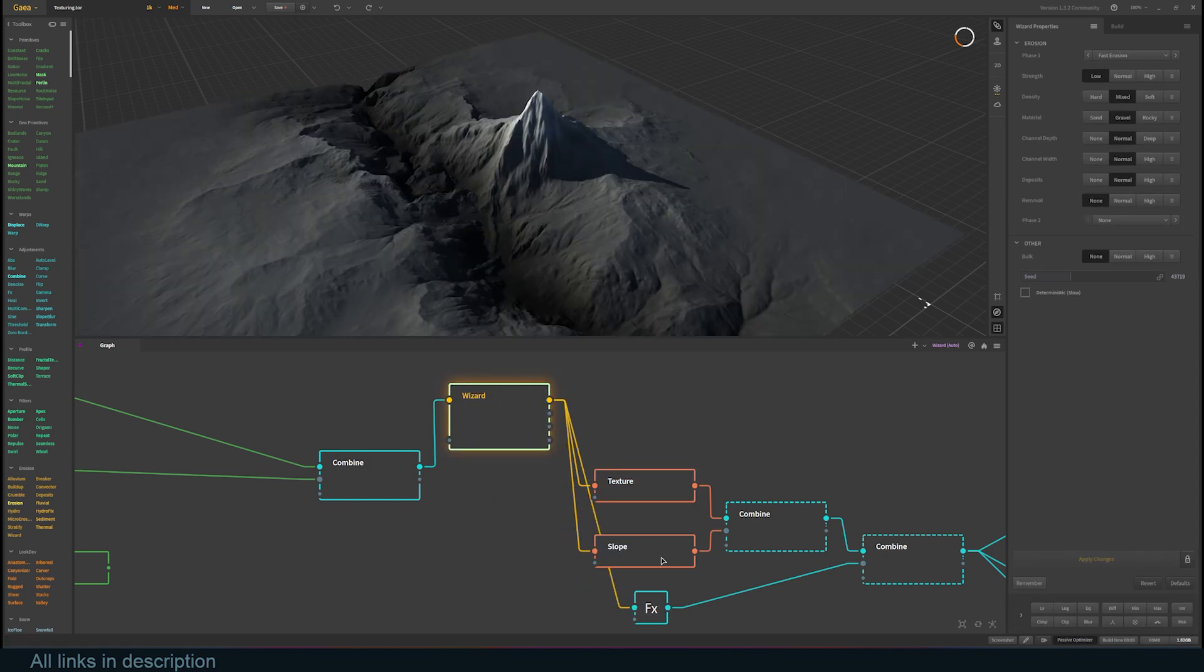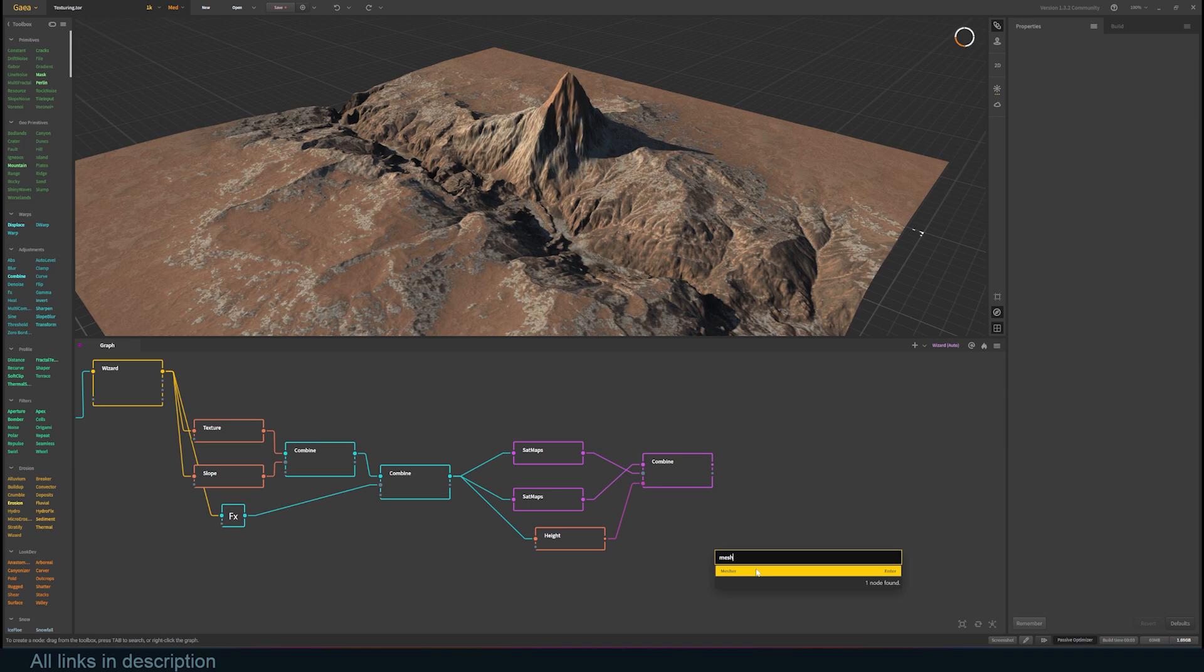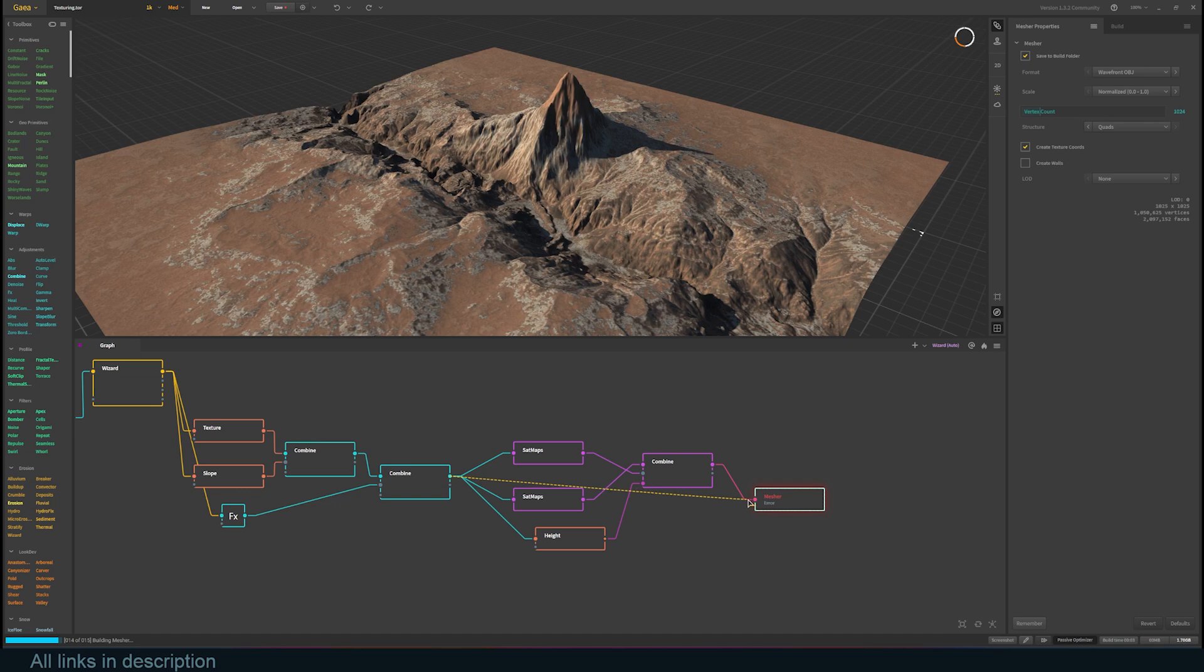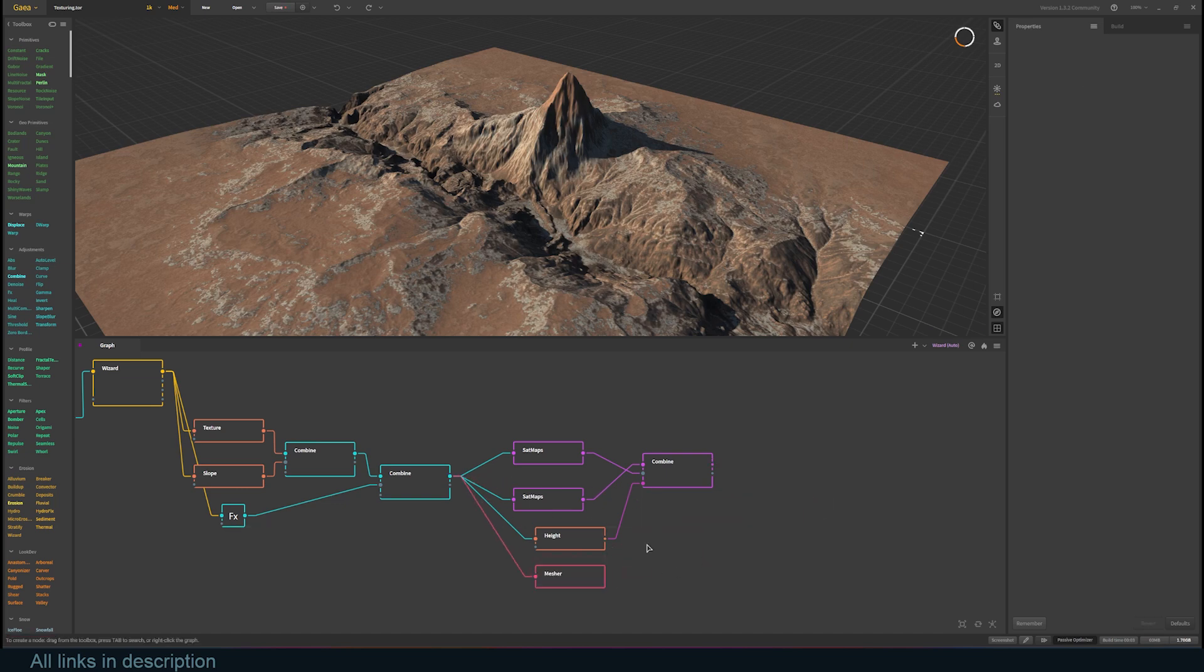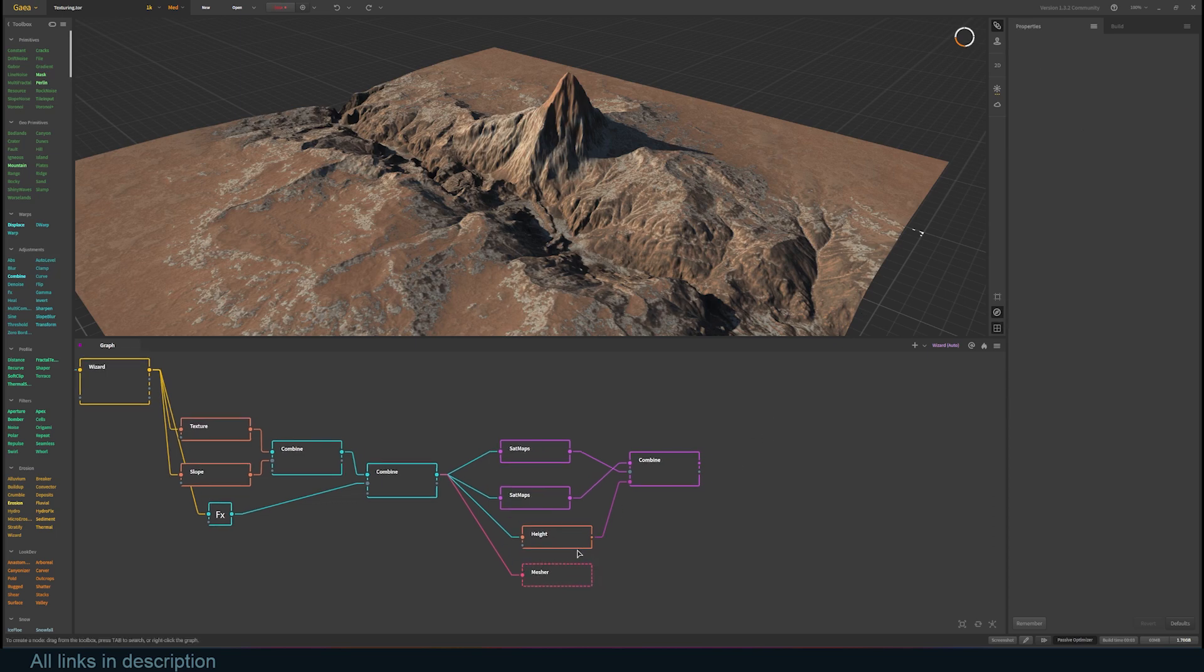Now it's time to export. To export the mesh, let's add a mesher node and connect it to one of the combine nodes. If it gives you an error, that's because you are connecting the wrong data. Try a different combine node. The mesher node also gives you the final vertex count settings, file format, scale, and LOD options.